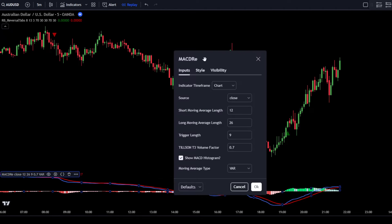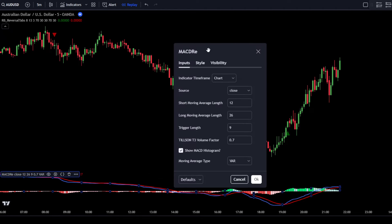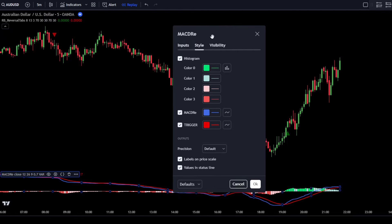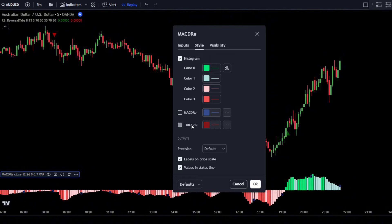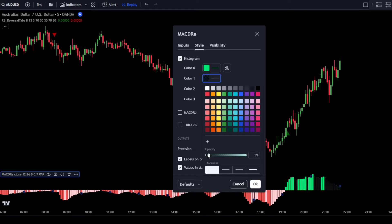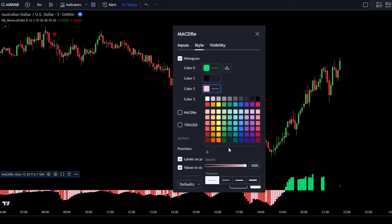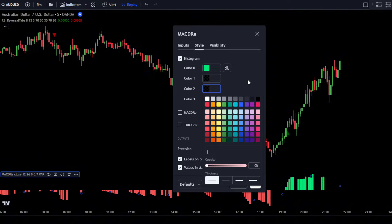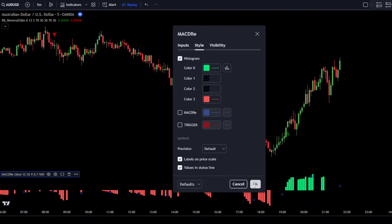After that, adjust the settings for the MACD Reloaded indicator. In the Input Tab, leave the indicator at its default settings. Next, go to the Style Tab. In the Style Tab, uncheck the boxes for MACD and trigger. Then make the adjustments as shown. Once you're done, click OK to confirm the changes.